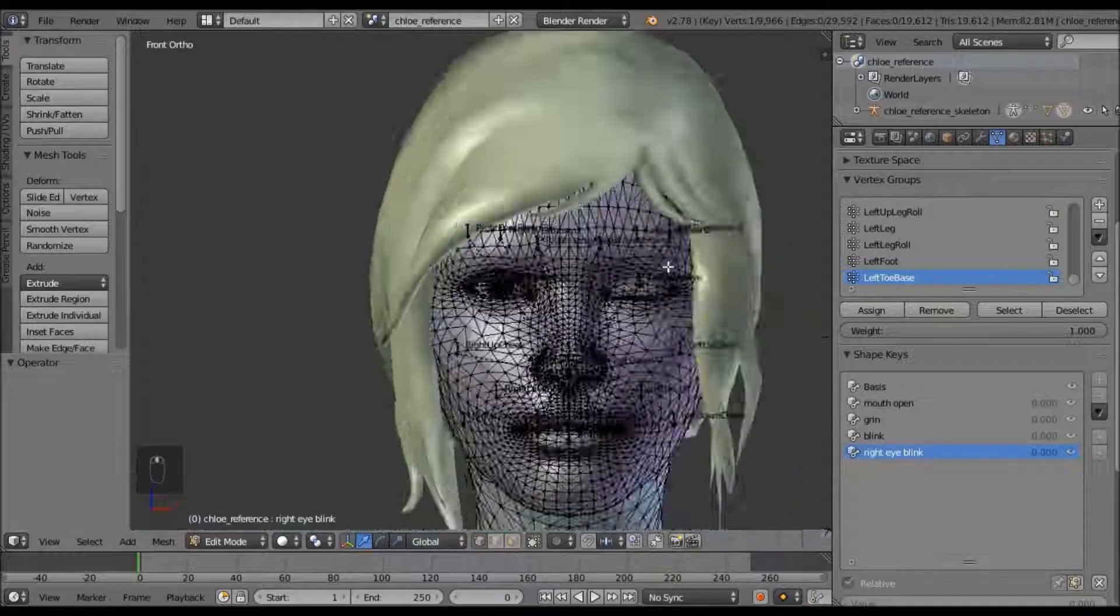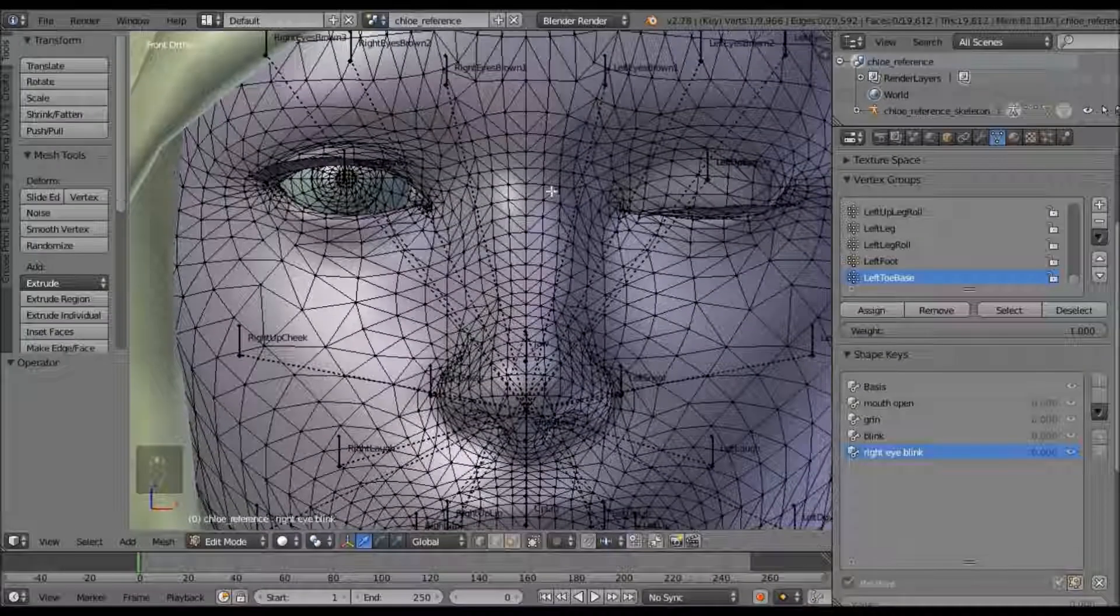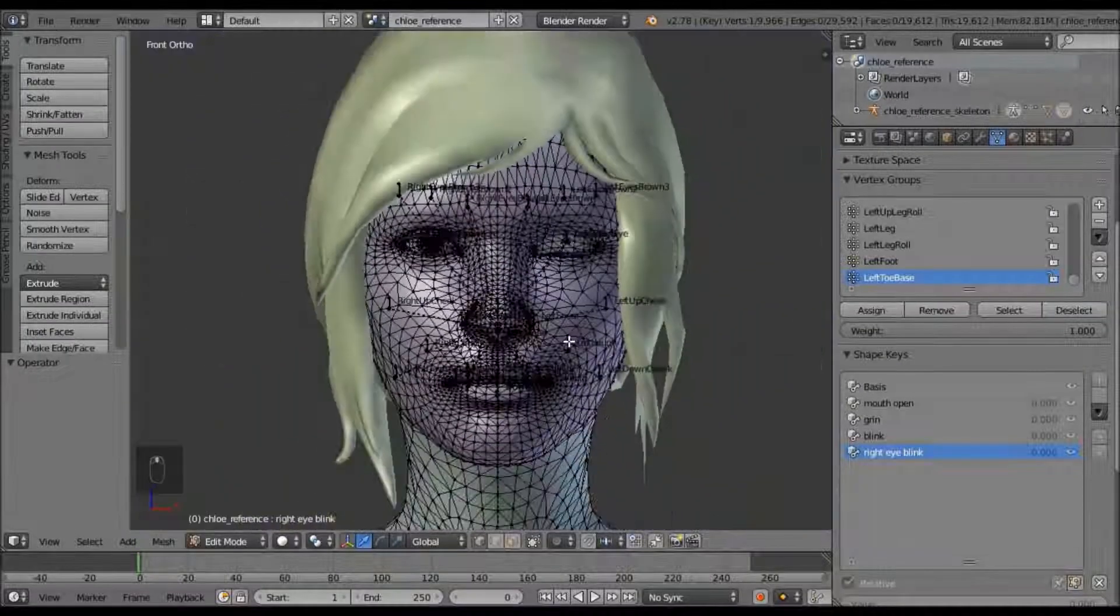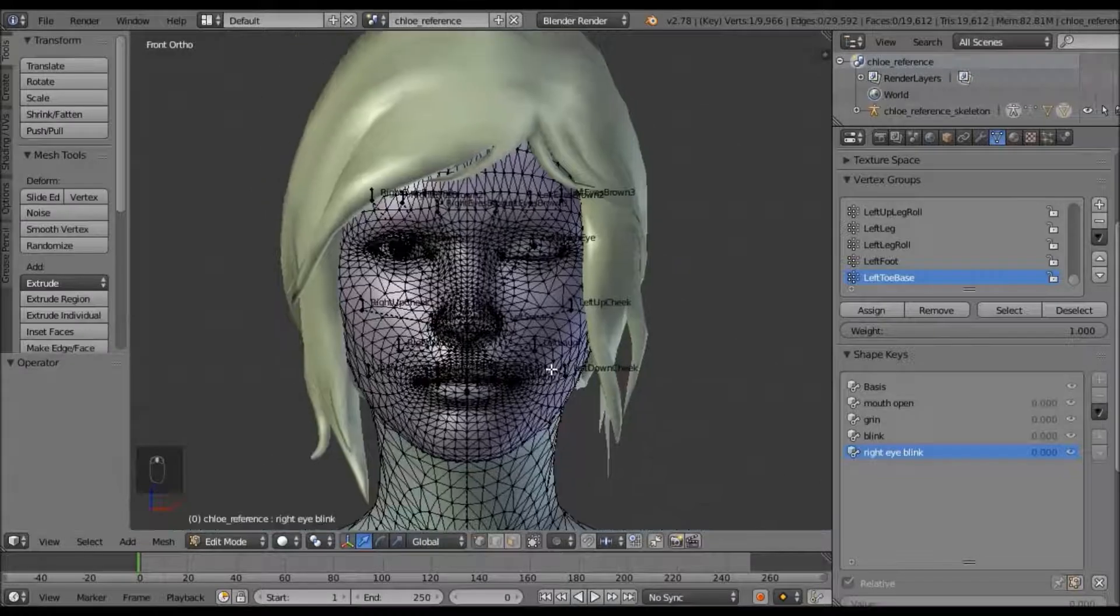So that's just a few tips, I guess, on how to make shape keys.